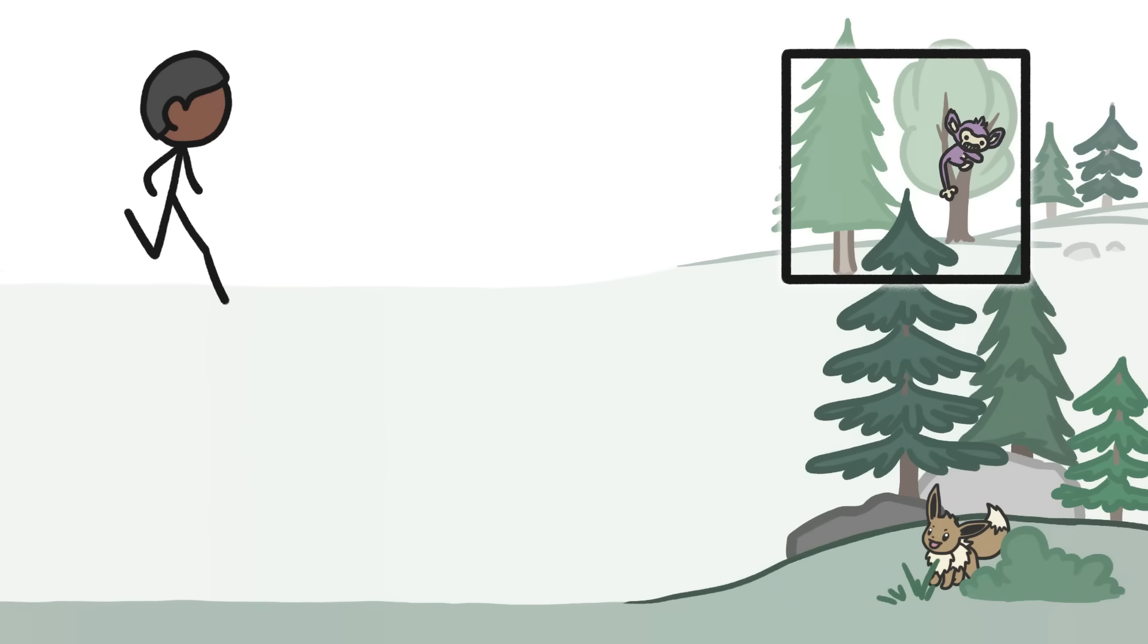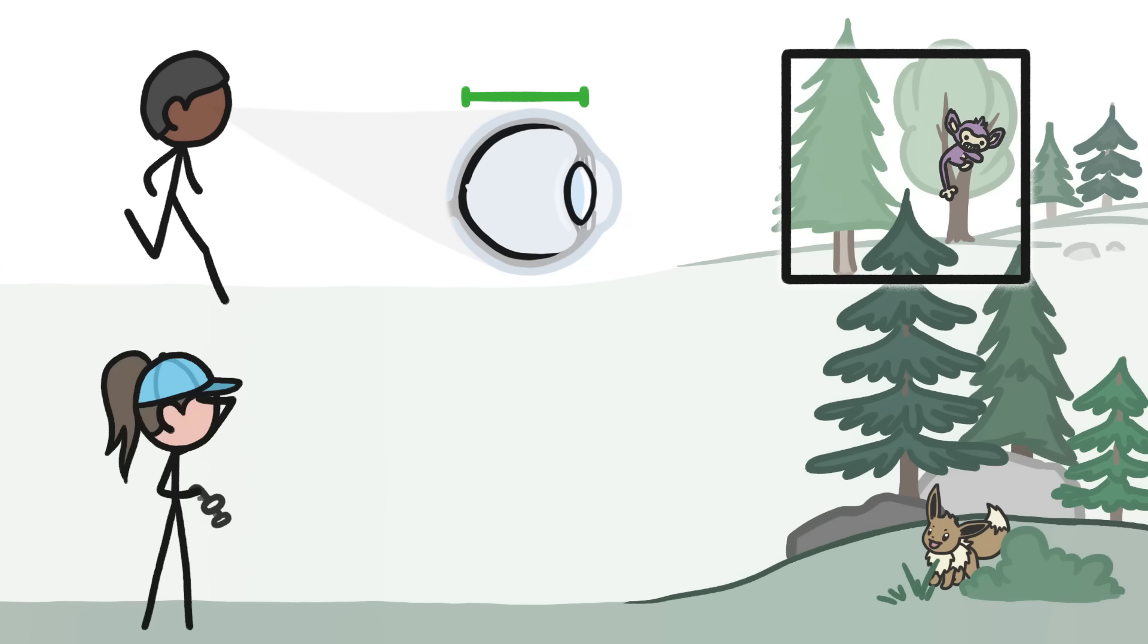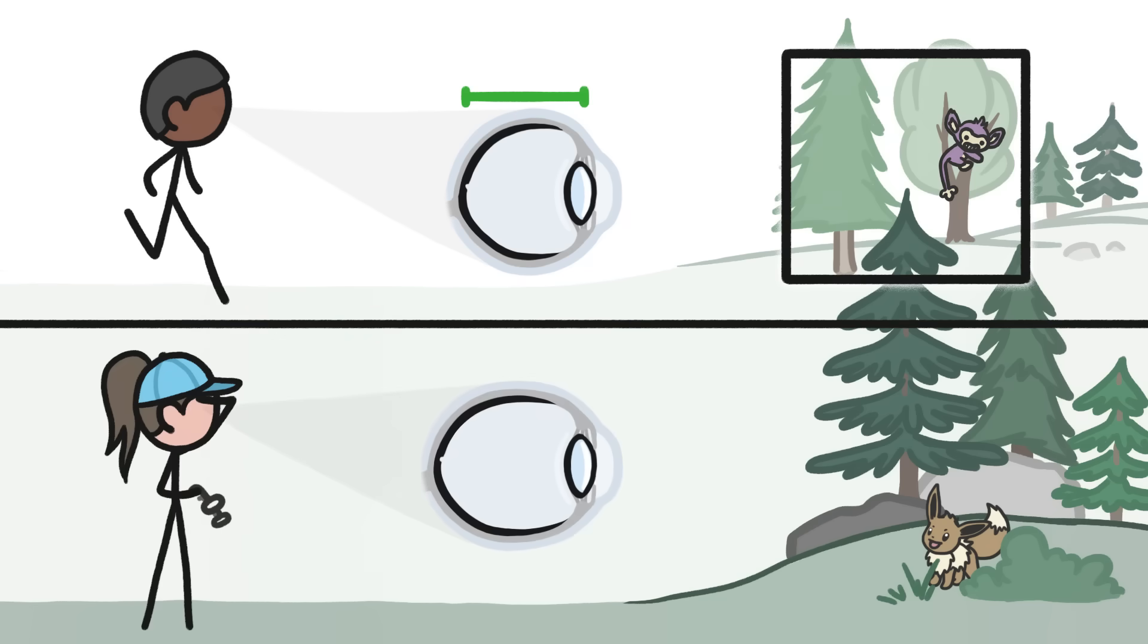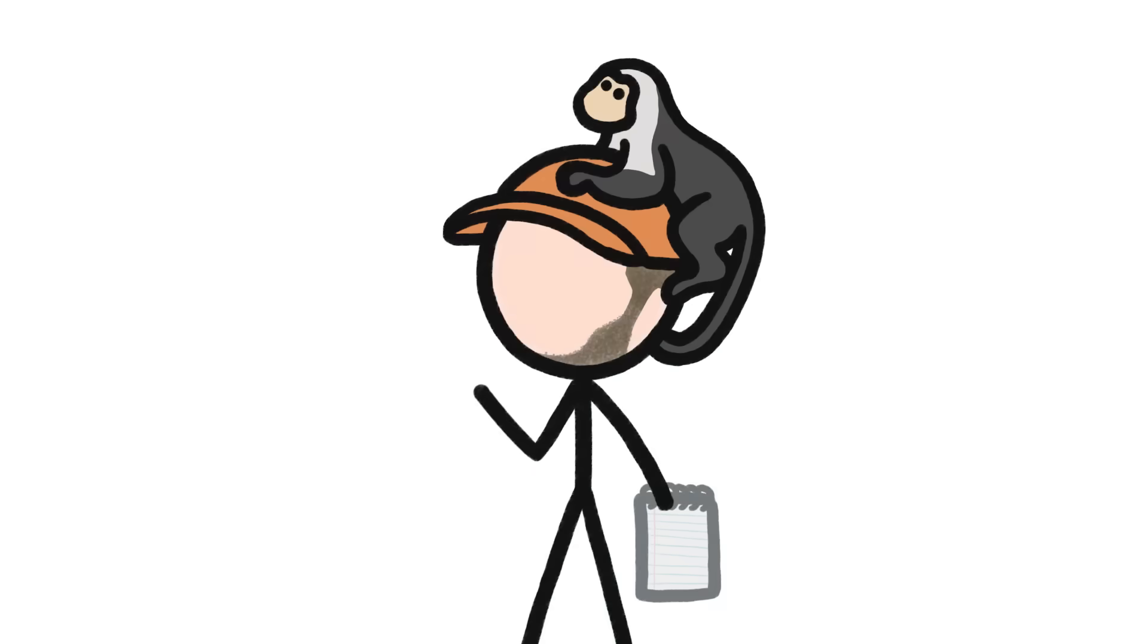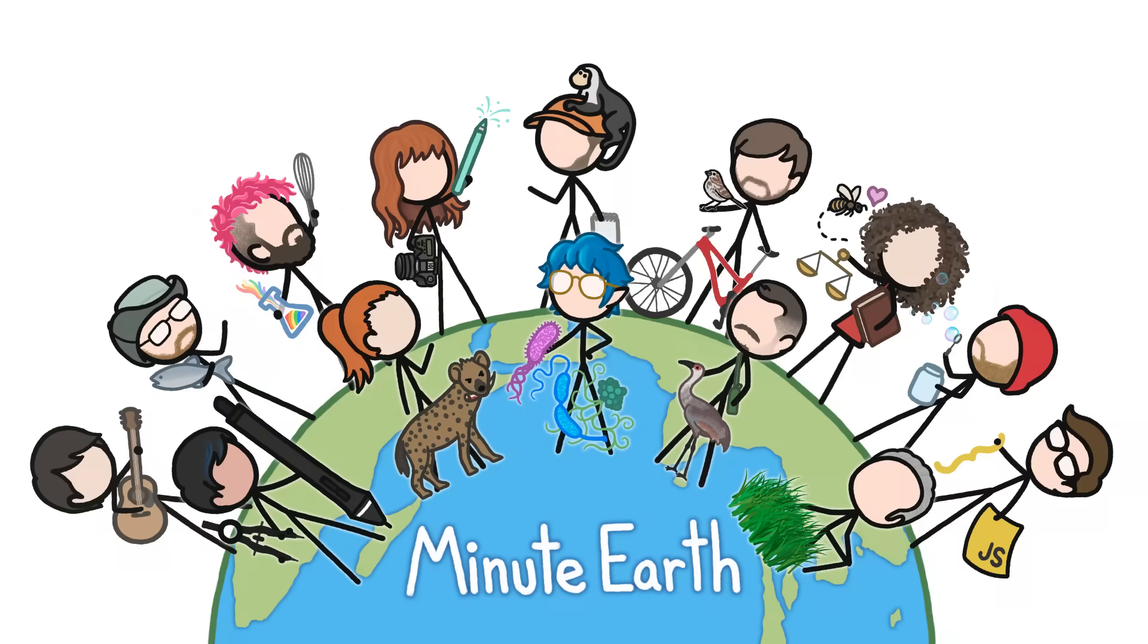To be able to see things clearly, your eyeballs need to be a certain shape. Today though, around half of the world's kids have eyeballs that are too long, and as a result, they have blurry vision. Welcome to MinuteEarth.